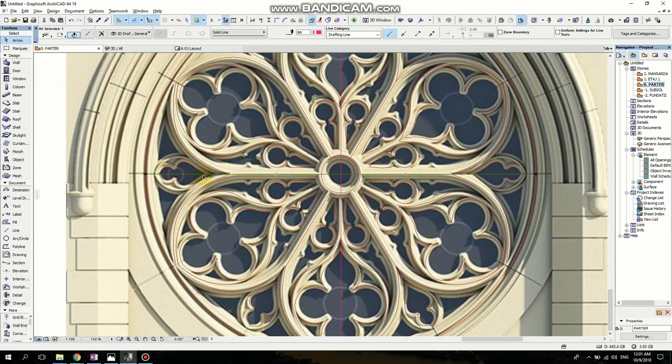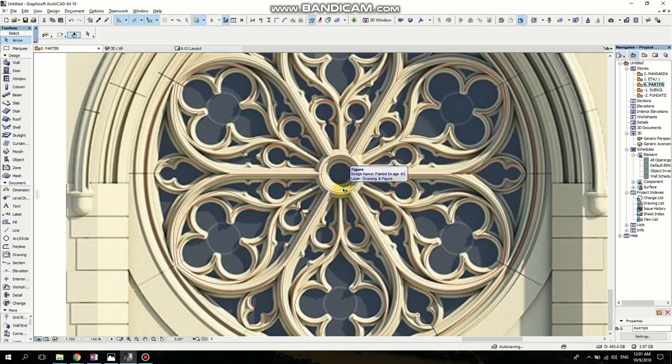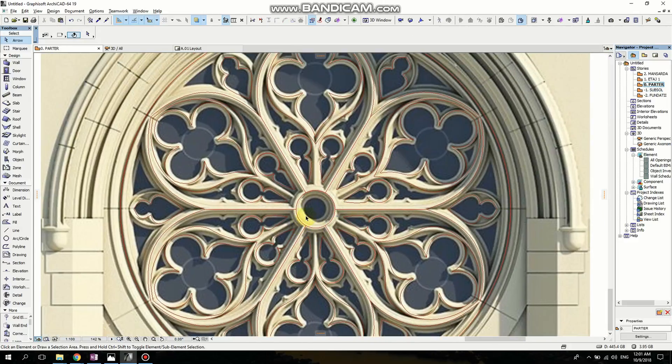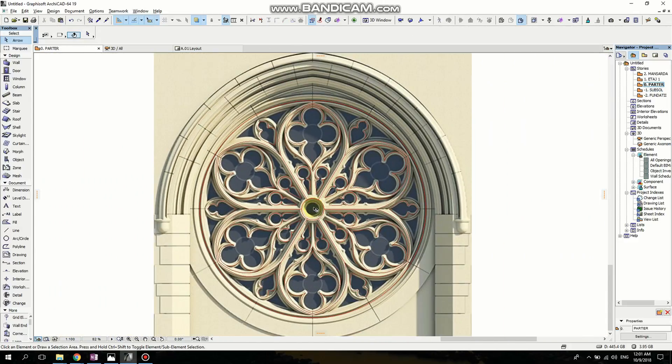Now I want to delete those guide lines I drew.